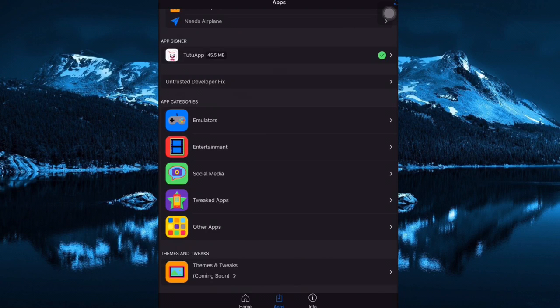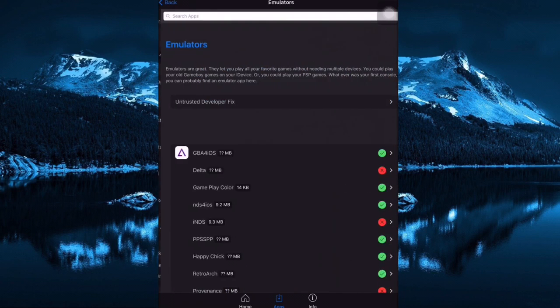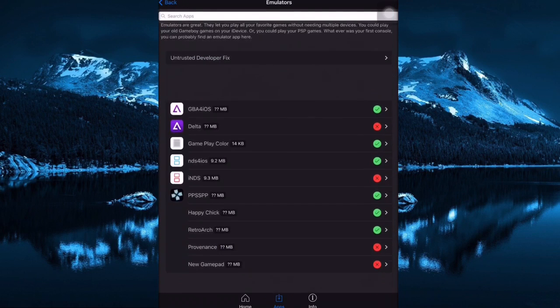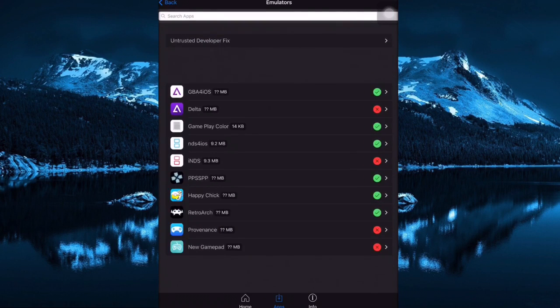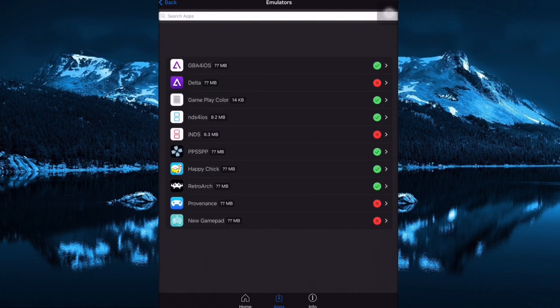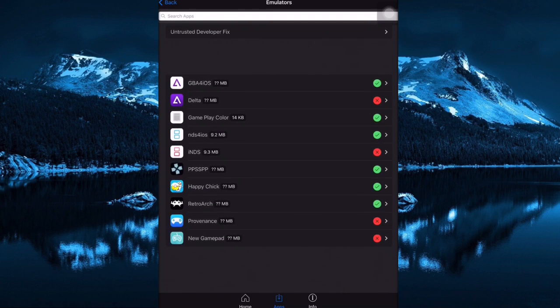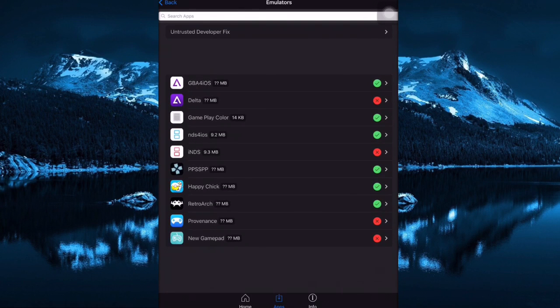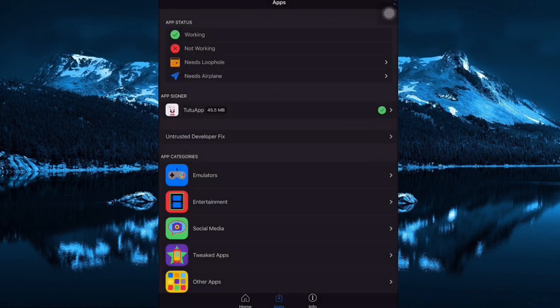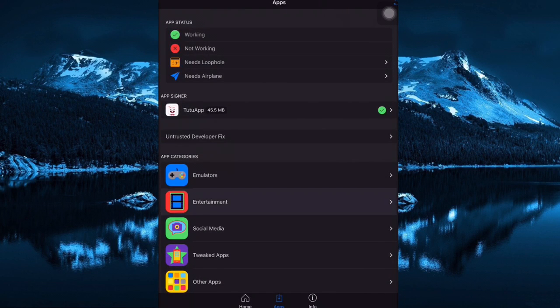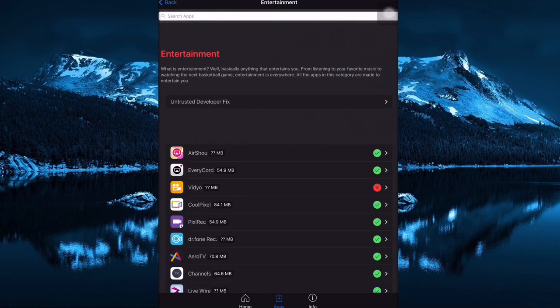For example, Emulators. You can see that there's so many applications in here like Happy Chick and RetroArch, PSP games, and some more stuff.